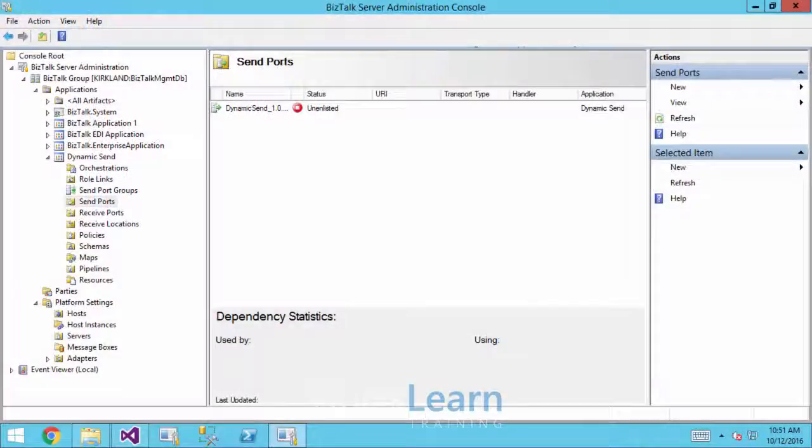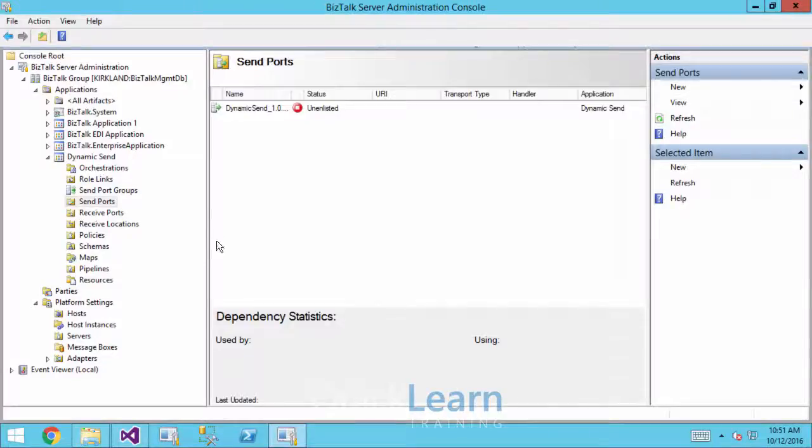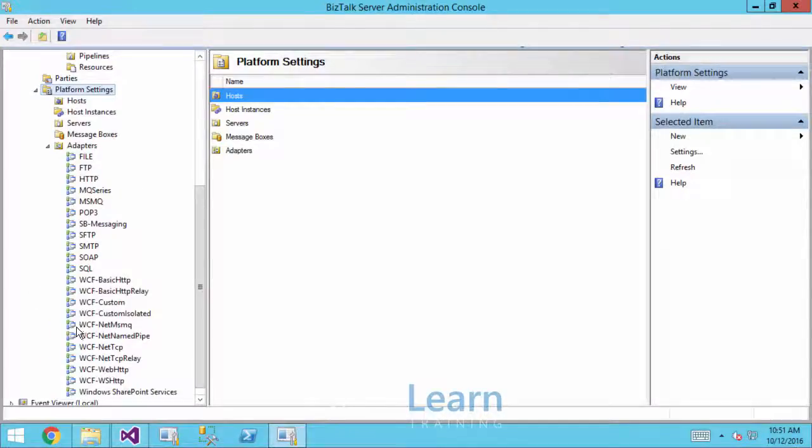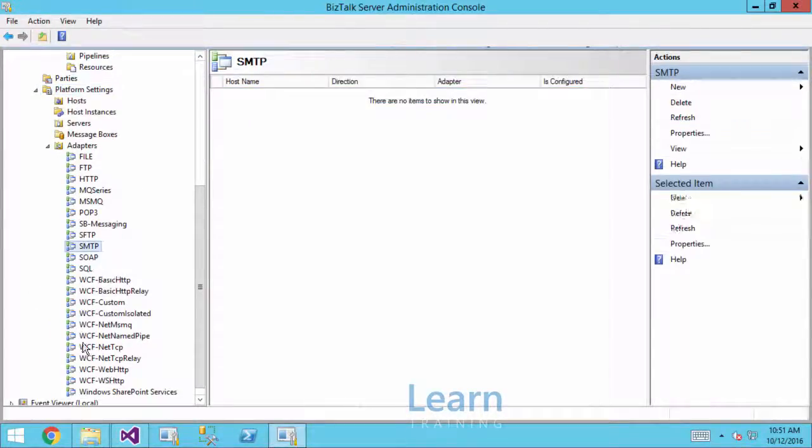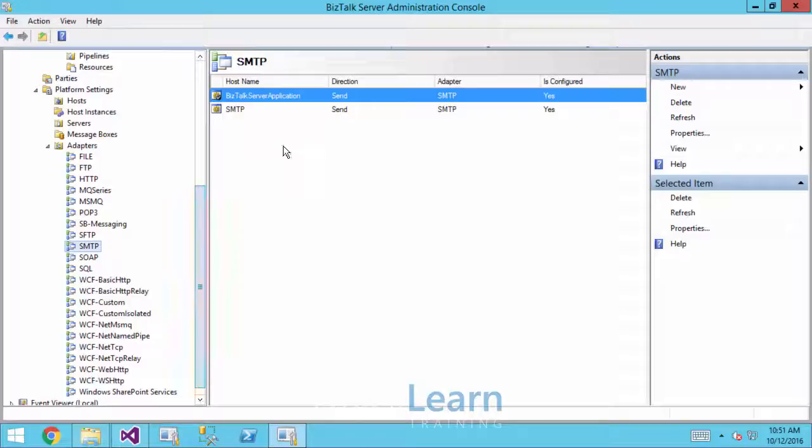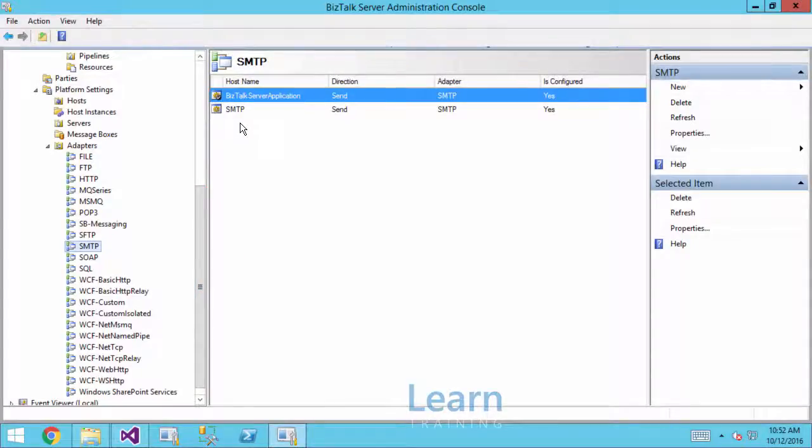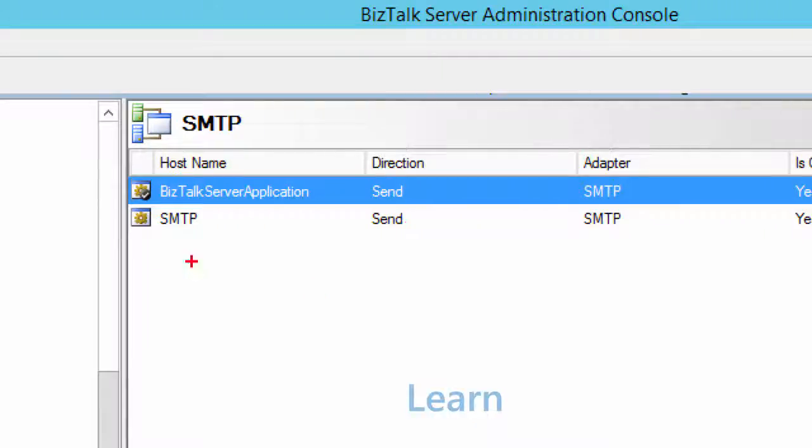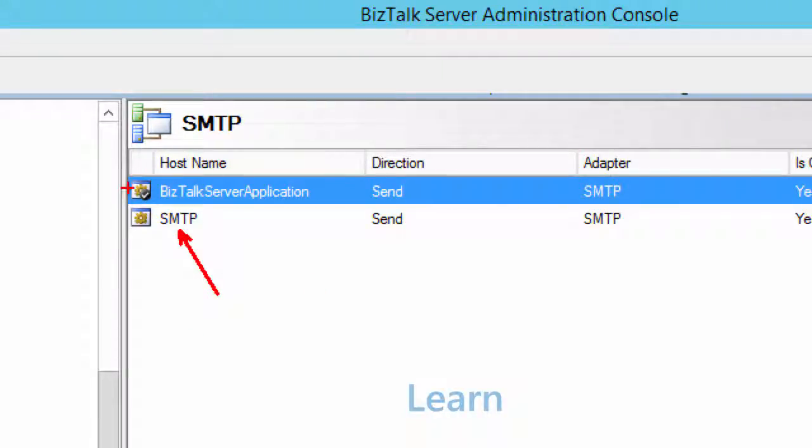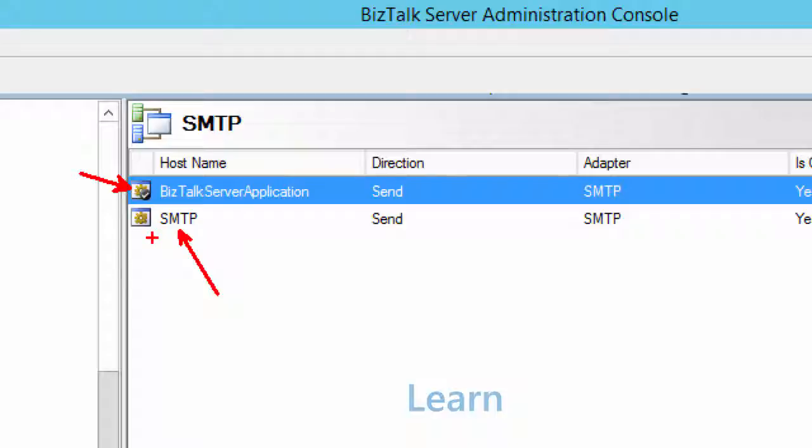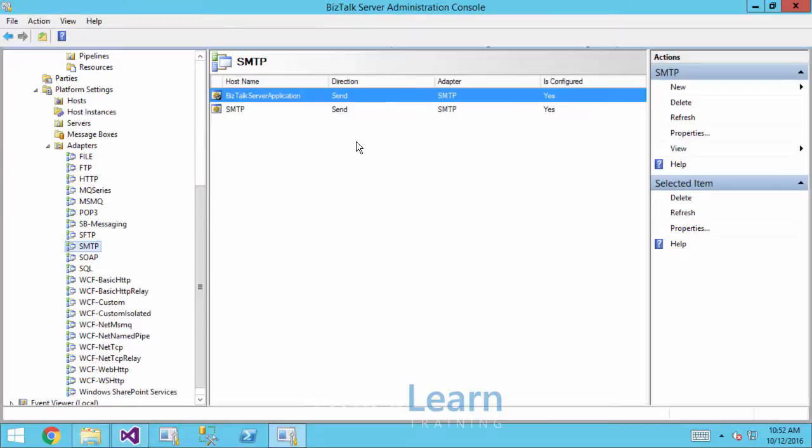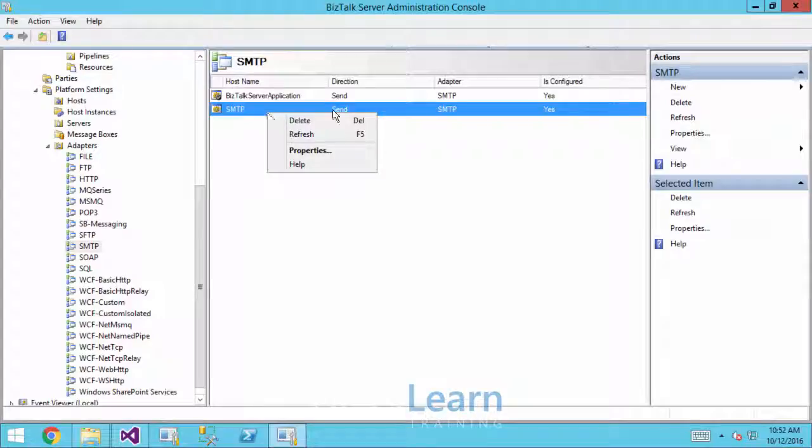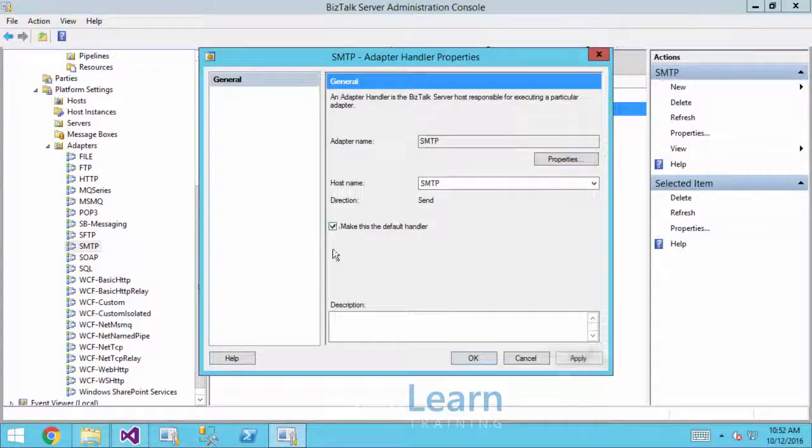So what does setting the default handler for a given adapter actually look like? If we go to the platform settings section, we've got our adapters in there, I'll do the SMTP adapter. And I already have the handler created. However, that SMTP host is not currently set as the default. And there's actually a little black checkbox or check mark on the icon for whatever host is the default handler. So we can see BizTalk server application is the default. If we just go into the properties here, I can say make this the default handler.